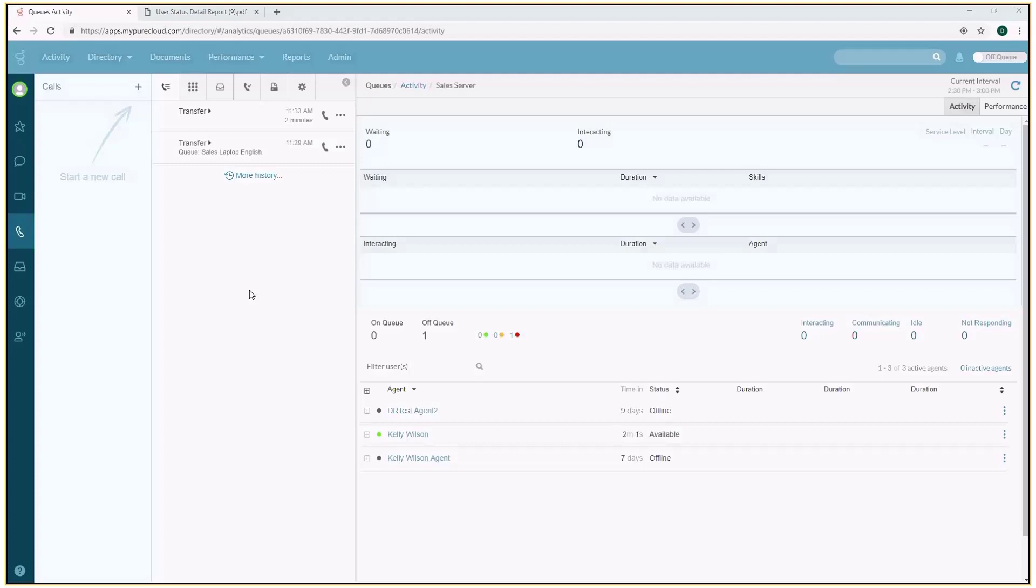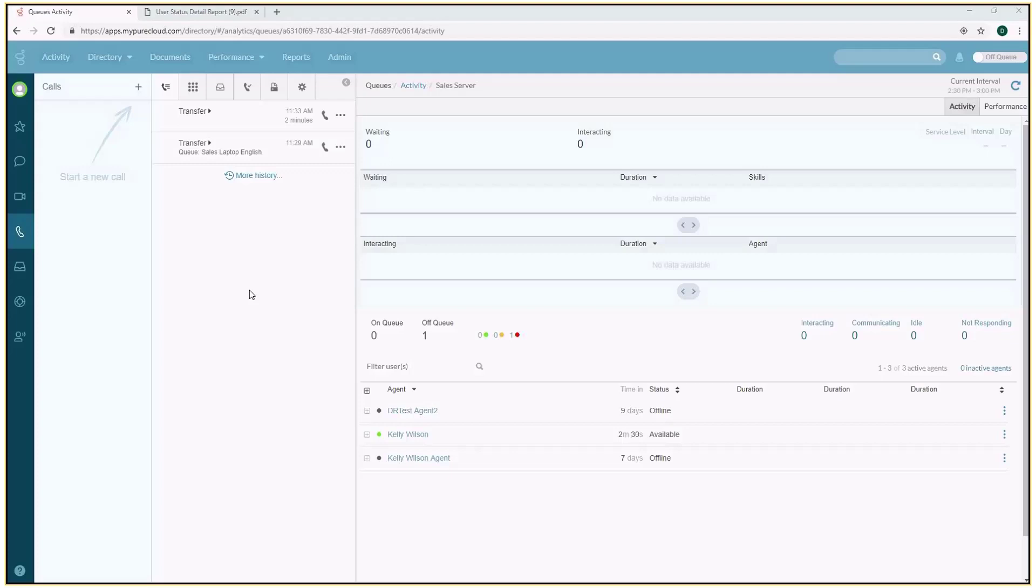One thing about contact centers is there's a lot of data, and everything is really measurable. A big part of that is those various activities that an agent is doing when they're logged in, and what are the buckets of time that are tracked as a result of that. What that allows contact centers to do is measure things.